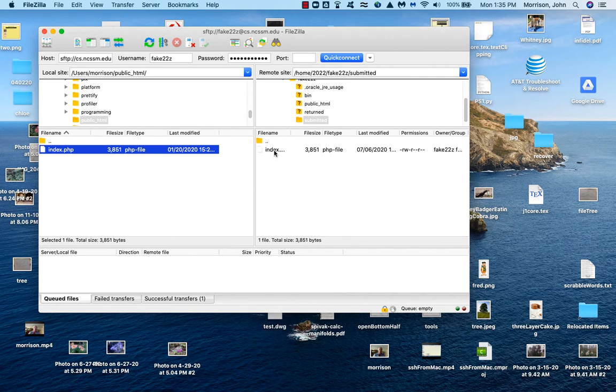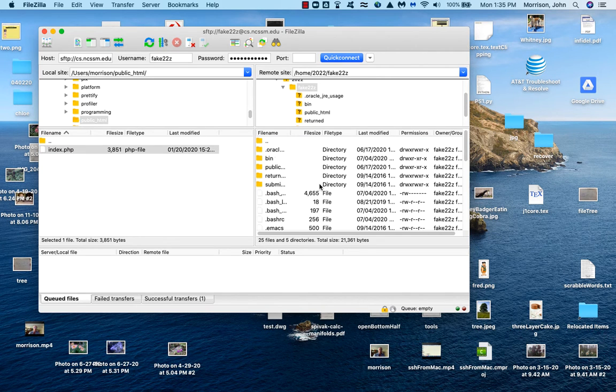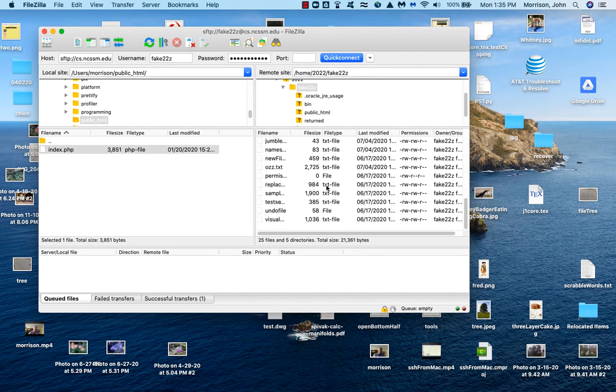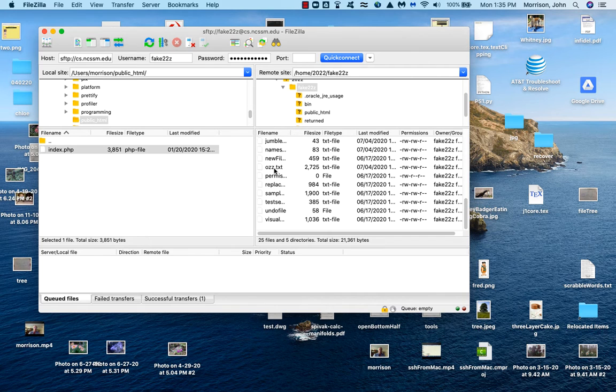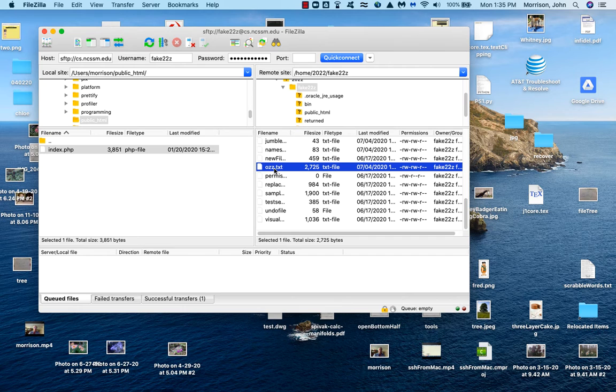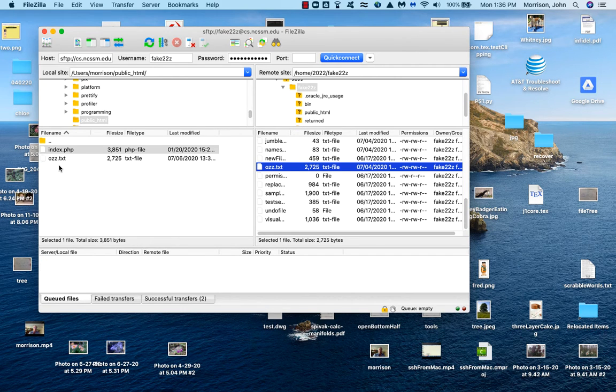If I want to move a file back, you'll notice this little double dot here. That's open the parent directory. And here, I'm going to get OZZ.txt and I'm going to send it back to my machine. And that's it.